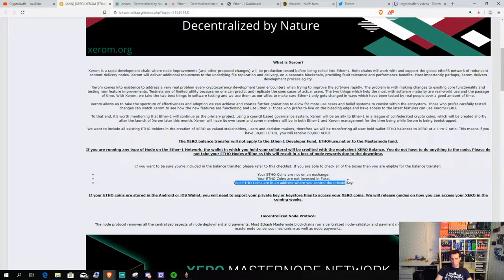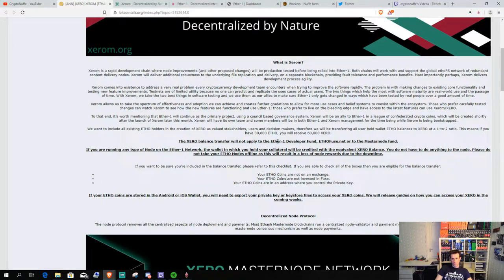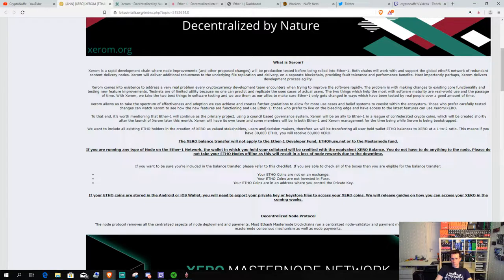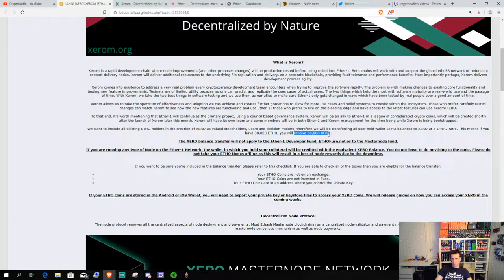So, you have to keep it in a wallet that you have your private key or control your private keys to get the airdrop. There will be a 1 to 2 ratio airdrop. So, if you have like 30,000 ETHO, you will receive 60,000 Xero.